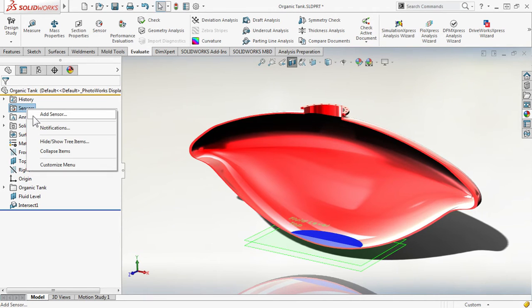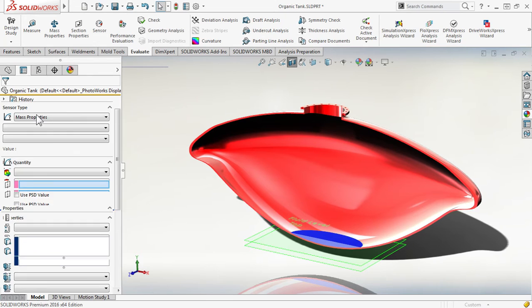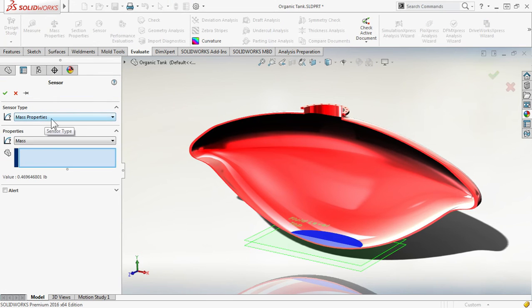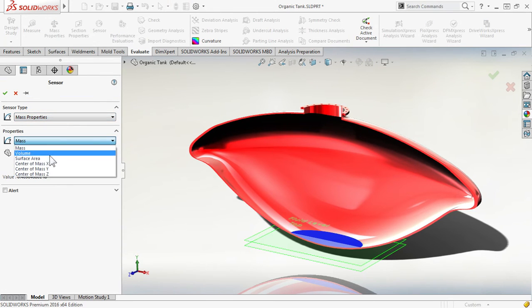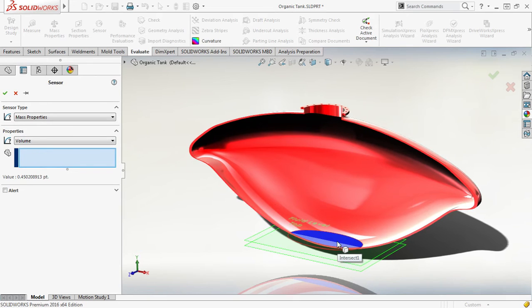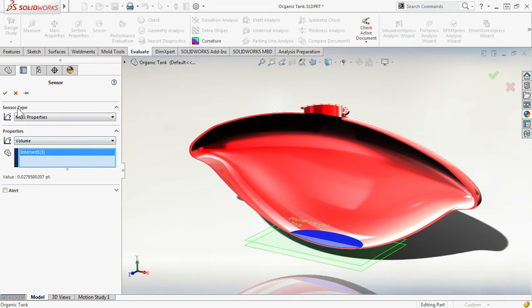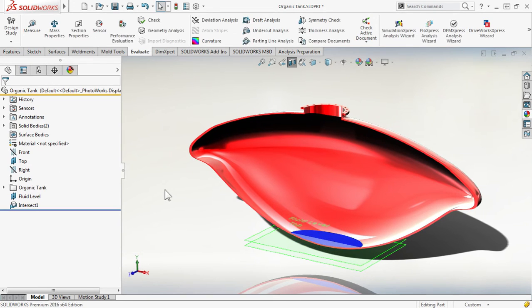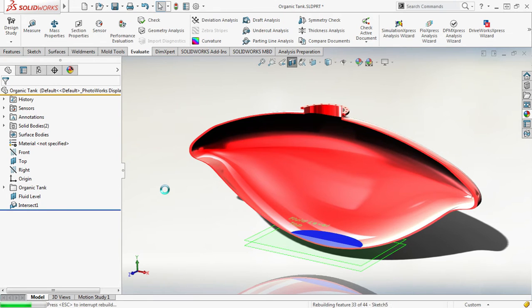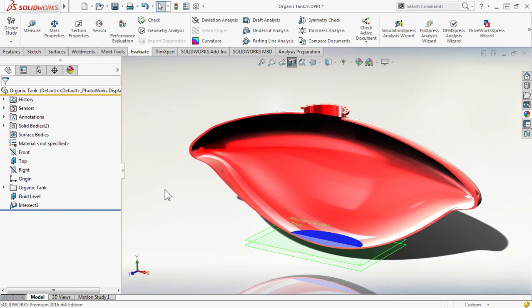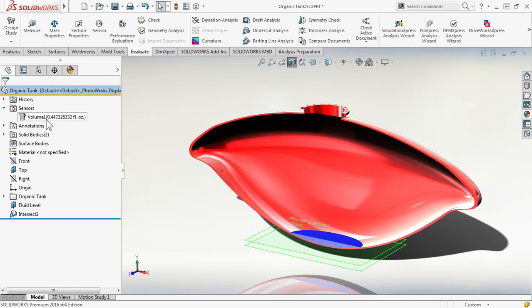Let's create a new sensor. We are going to use mass properties here and look at volume associated to our fluid body. Every time SOLIDWORKS modifies the geometry, or if we increase the fluid level plane, therefore updating the intersect feature, my sensor will update.